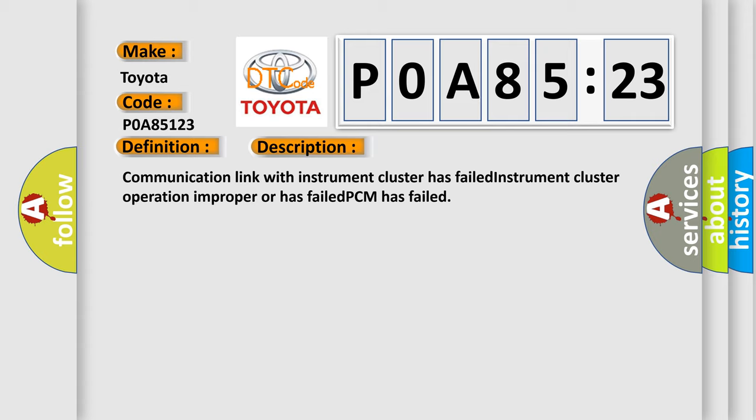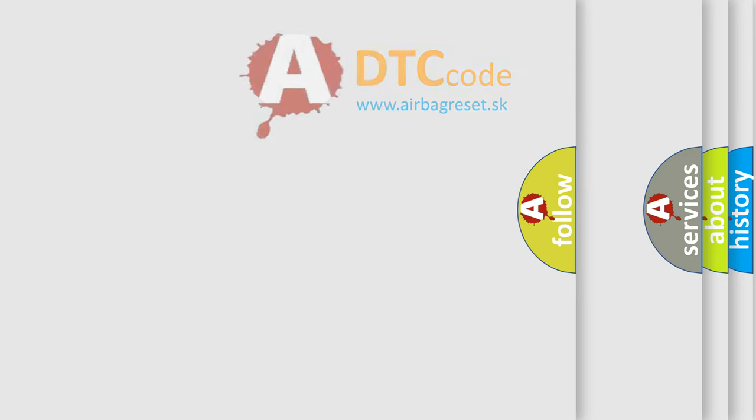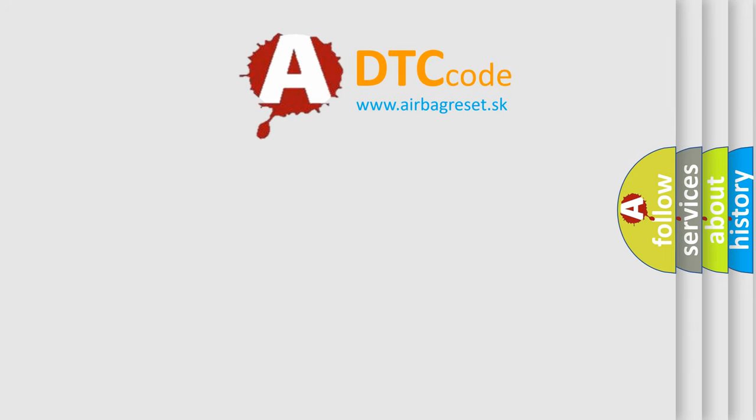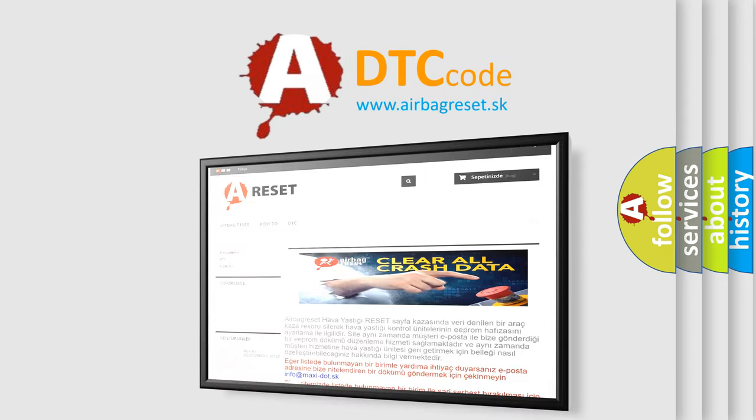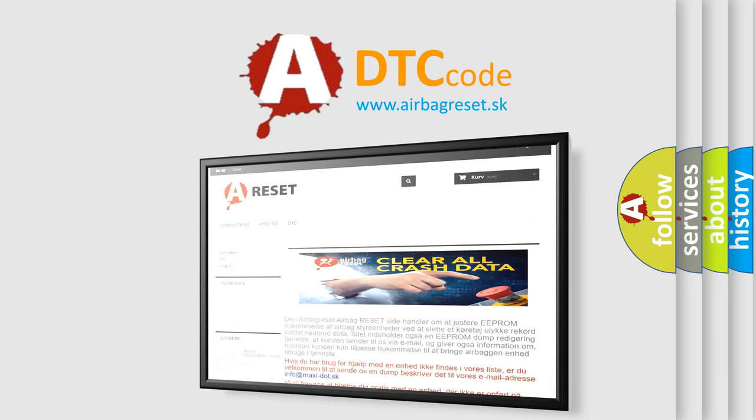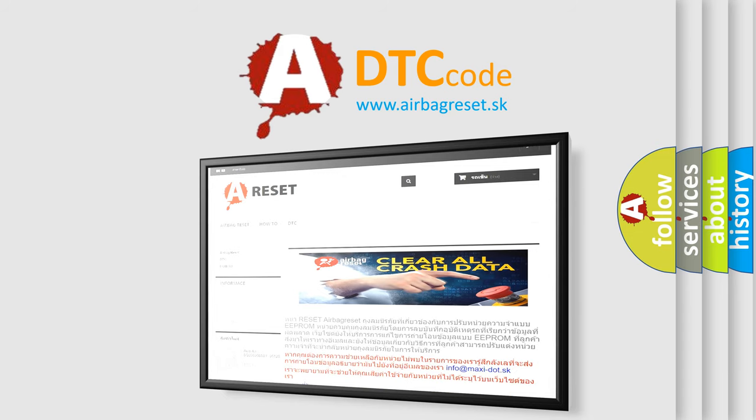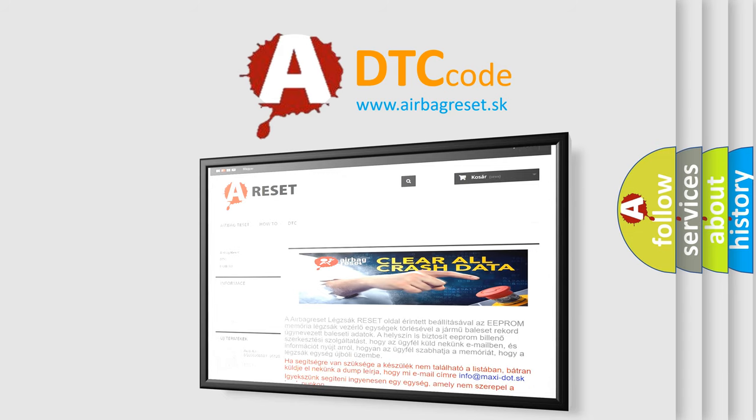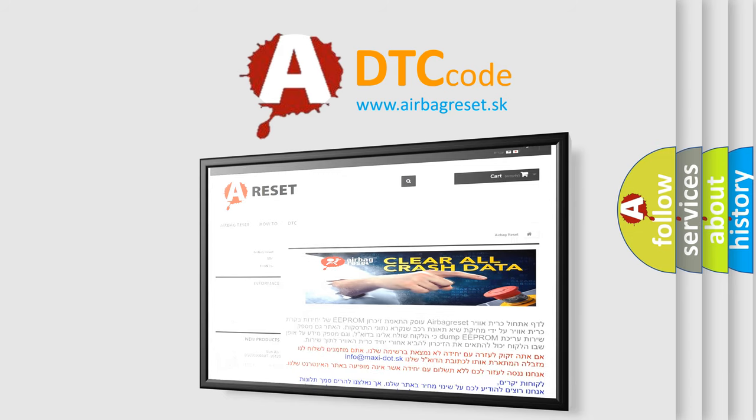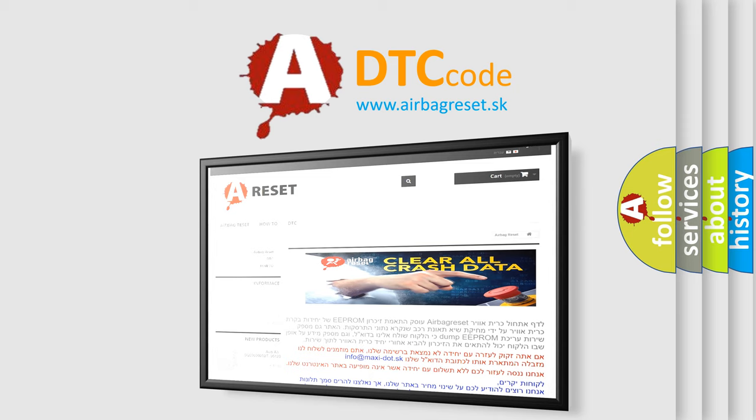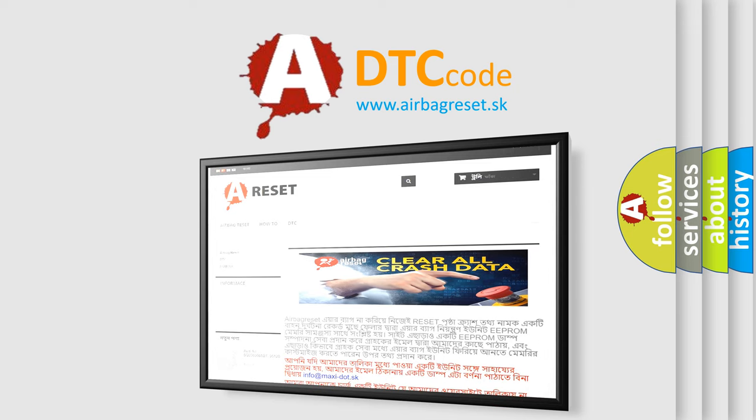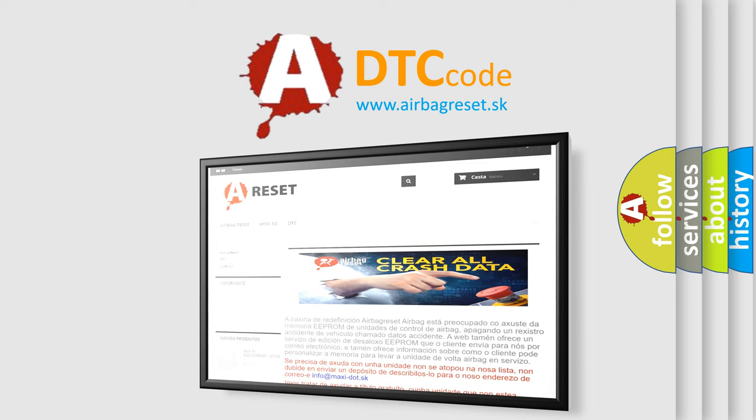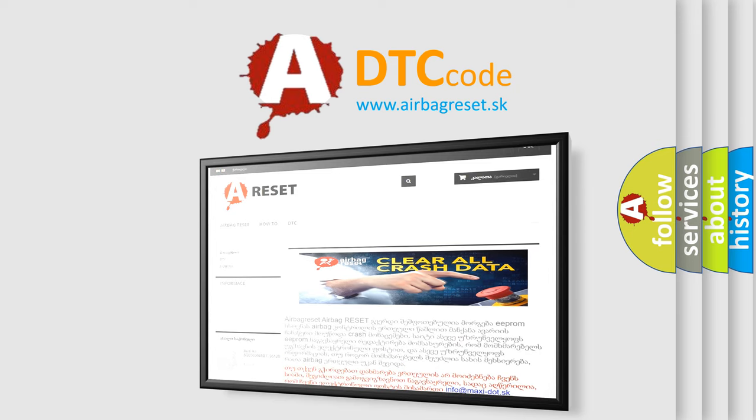The airbag reset website aims to provide information in 52 languages. Thank you for your attention and stay tuned for the next video.